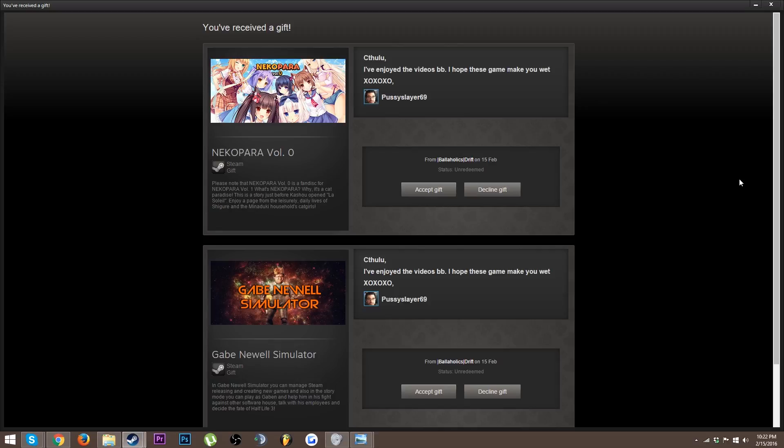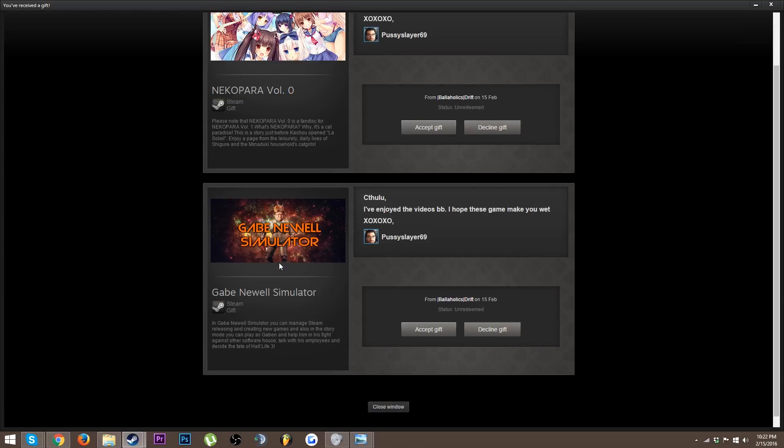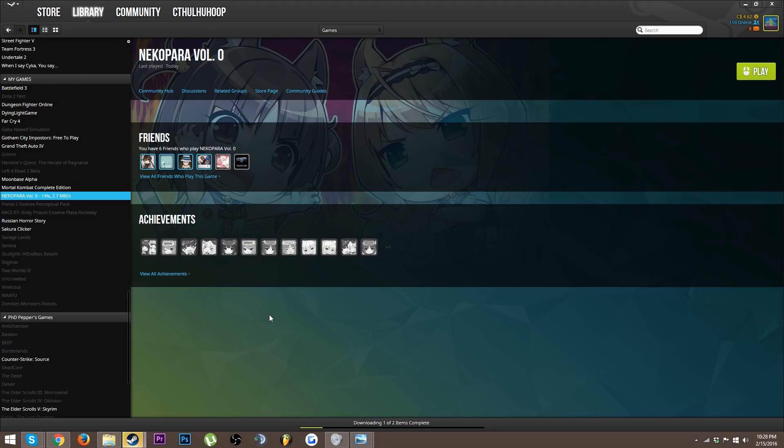Pussy Slayer 69 slash Tai Lopez, oh my god I'm freaking out. First off I've been wanting this game for a really long time, no lie. Second off, oh my god I want this game too. Thank you so much Tai Lopez slash Pussy Slayer, I don't give a fuck, thank you so much dude.